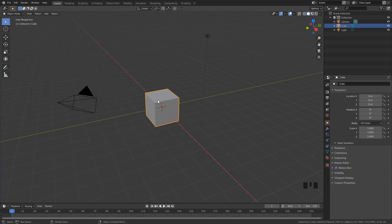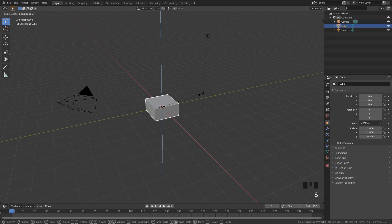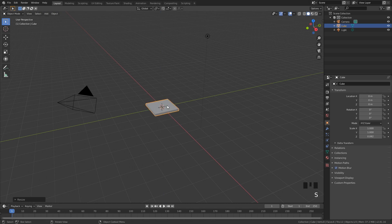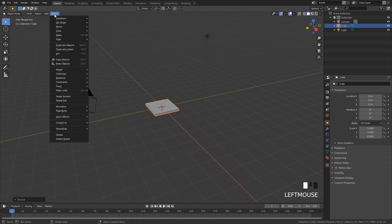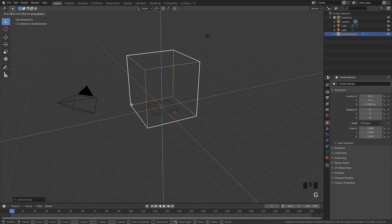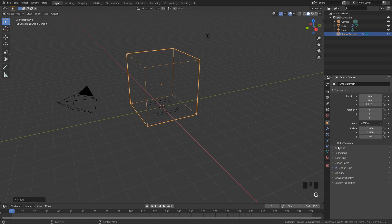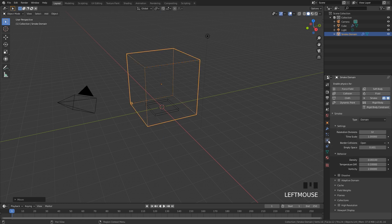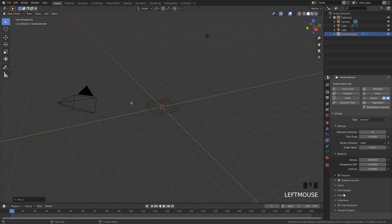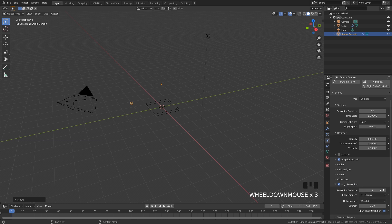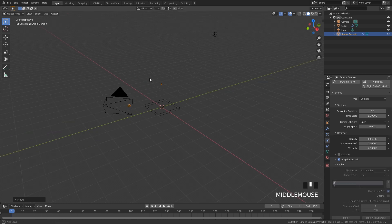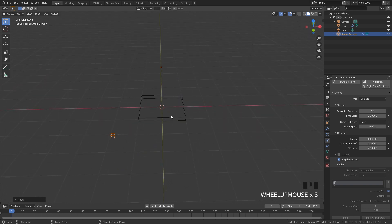To get started you need to set up a smoke simulation. I'm going to scale down this cube and then go to Object, down to Quick Effects, and then Quick Smoke. Jumping over to the physics tab, I'm going to turn on Adaptive Domain so it bakes a little bit faster, and High Resolution with a high resolution of 3.